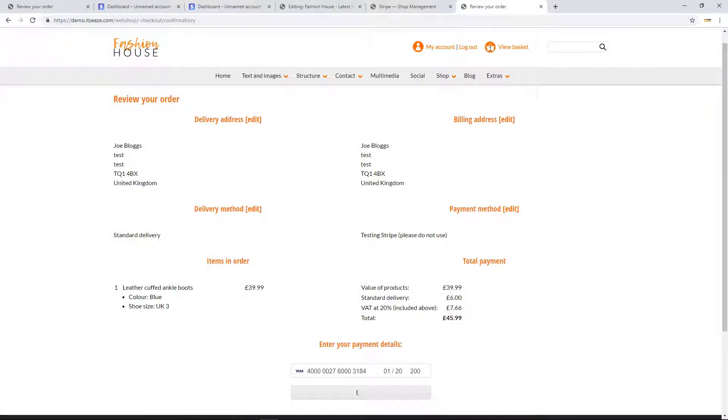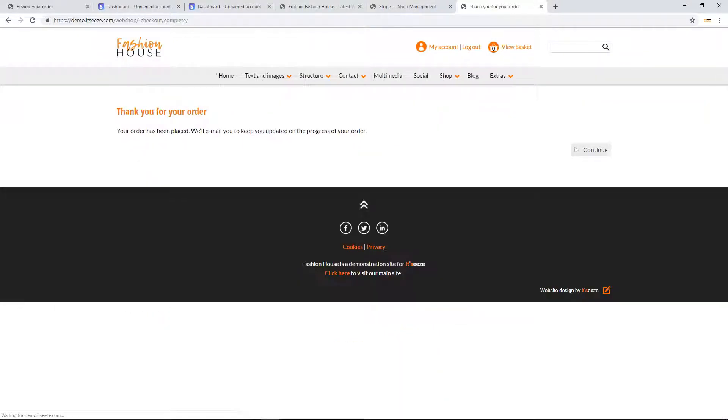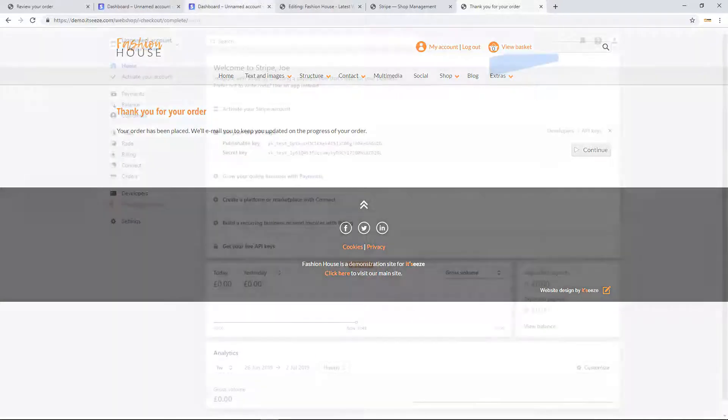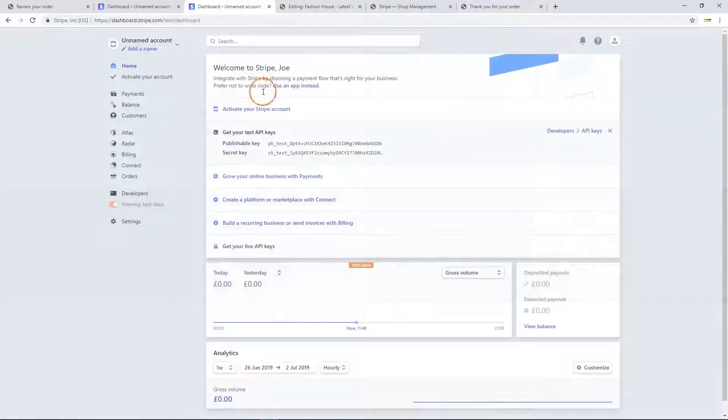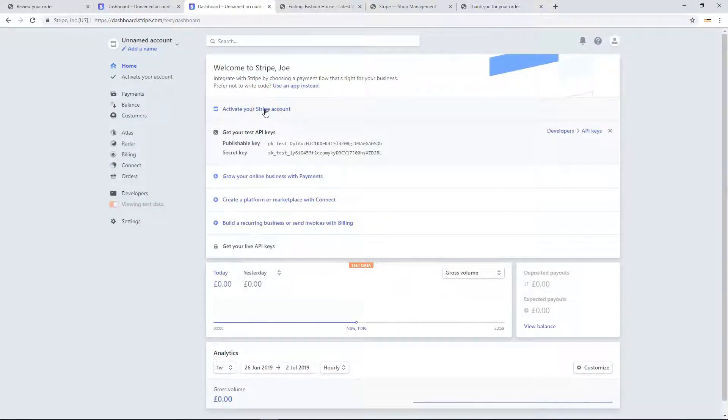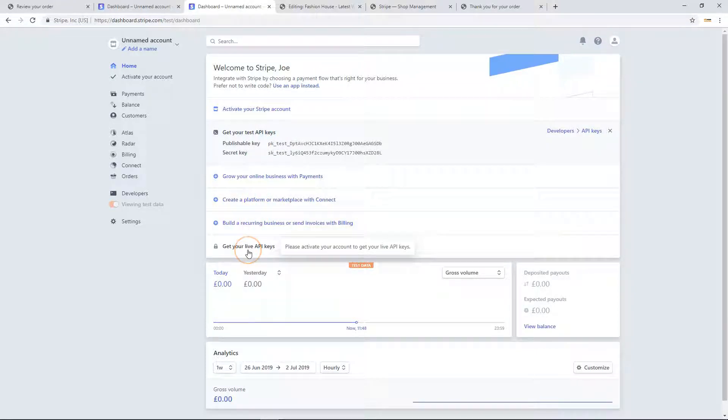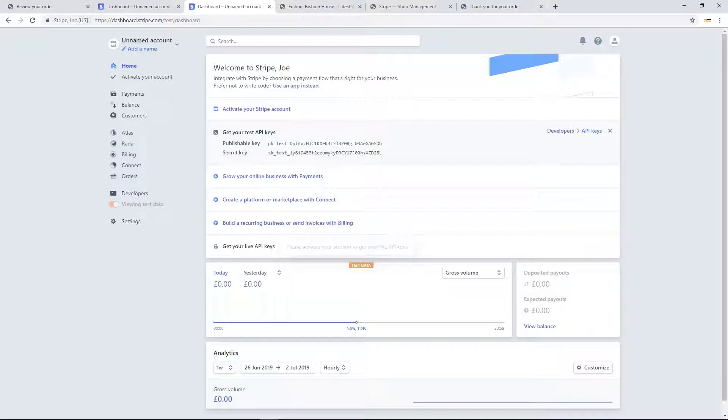If the test transaction was successful, go back to your Stripe account and click activate your Stripe account to activate your account. Once your account has been activated, click get your live API keys and copy the keys into the shop management panel.